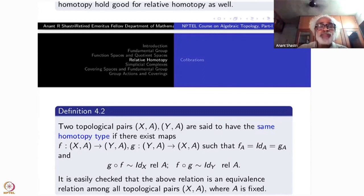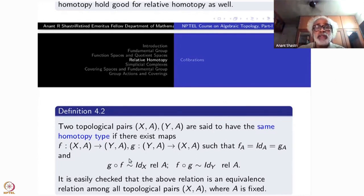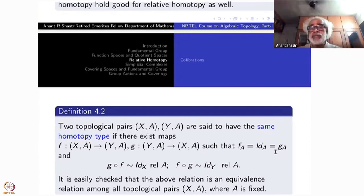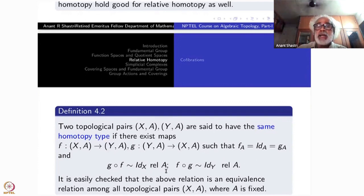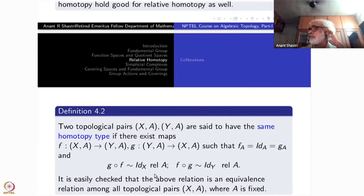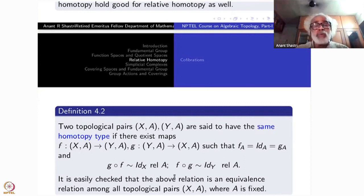Such a pair has the same homotopy type if there exist functions f from (X,A) to (Y,B) and g from (Y,B) to (X,A) such that f restricted to A is the identity on A, equal to g restricted to A. Also, g composite f is homotopic to the identity relative to A, and f composite g is homotopic to the identity relative to B. We keep writing 'relative to A' specifically to avoid confusion with the older notion.